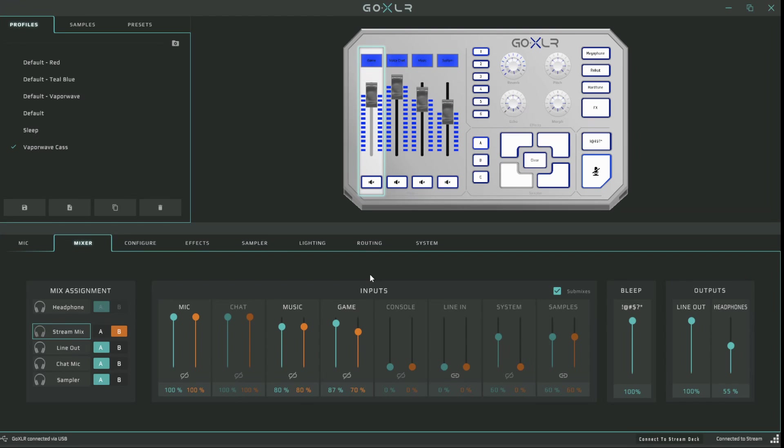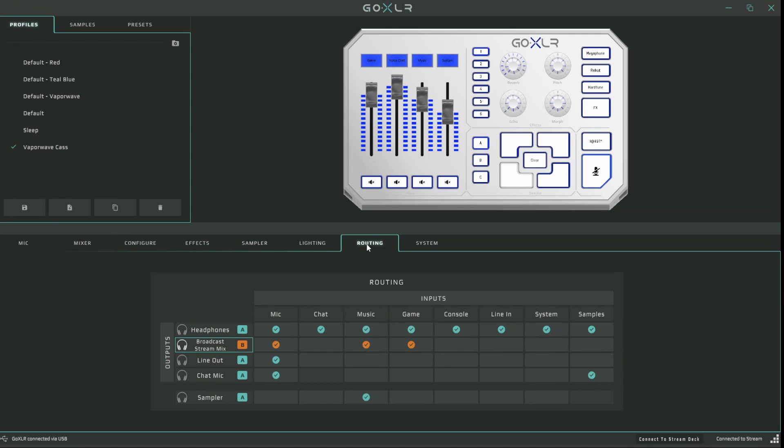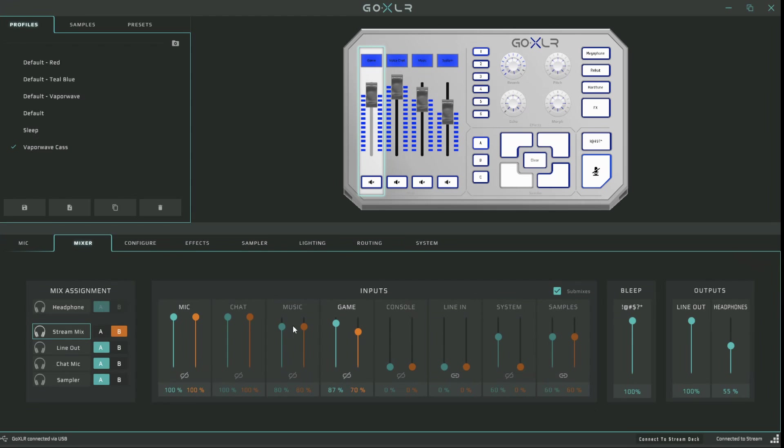You could do the same with music, as in you could probably just turn it down to zero if you wanted to listen to your music but your stream wouldn't. Alternatively, you could also just go into routing and disable music and then you'd come back to the mixer and it's grayed out.